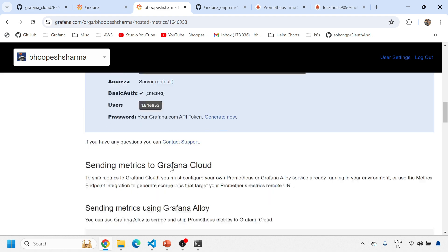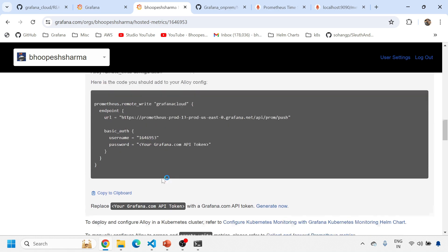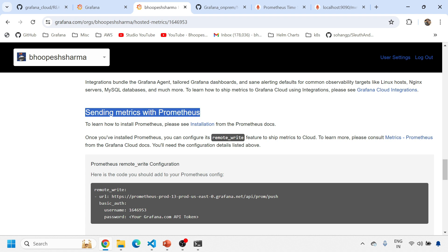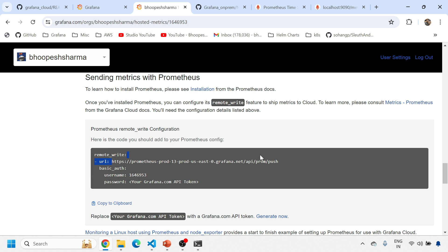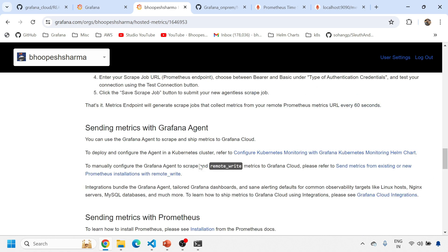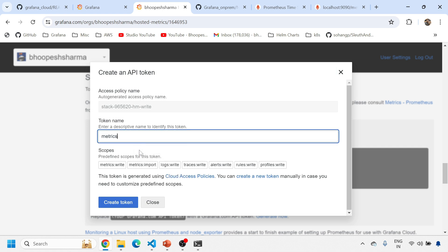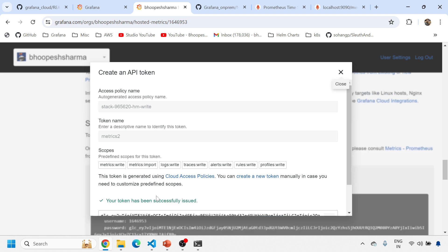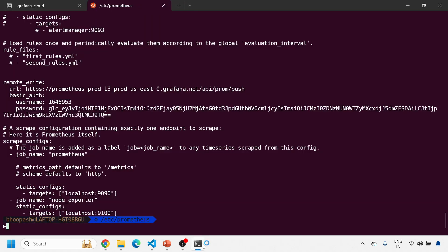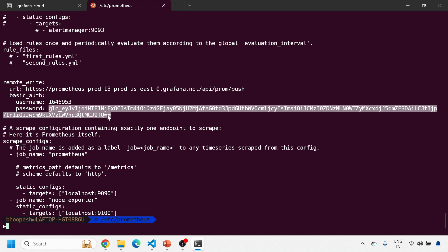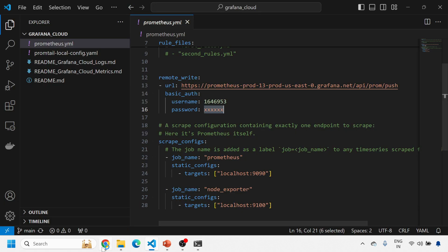Scroll down to 'Sending metrics with Prometheus' — this is the section you need. The Prometheus remote_write configuration has this URL, the username for your account ID, and the token. To generate the token, simply click 'Generate Now', give it a name like 'metric2', and click 'Create token'. You'll get the token — copy it, come to your prometheus.yaml, and paste the token there. I have already pasted my token in my local server for security reasons I won't show it here.